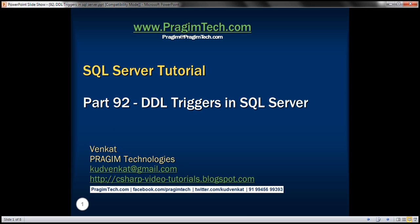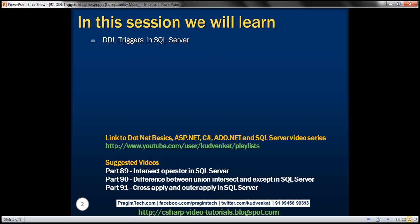This is part 92 of SQL Server Tutorial. In this video, we'll discuss DDL triggers in SQL Server.